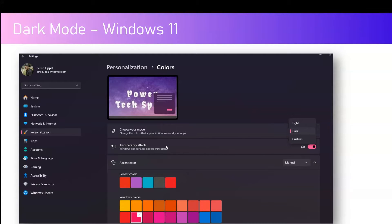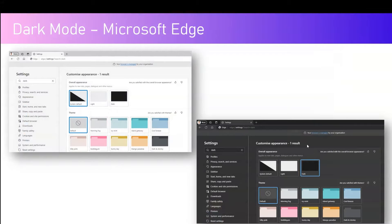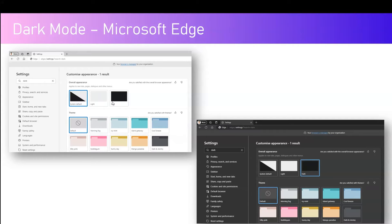There are various other settings like transparency effects and accent color, but we are focused on how to set dark mode in Windows. Within the Microsoft Edge web browser, if you navigate to Settings, there is an option to set the system default mode, light, or dark. With system default, if your operating system has dark mode enabled it will enable dark mode in Edge automatically, or you can explicitly specify light or dark mode for Microsoft Edge.